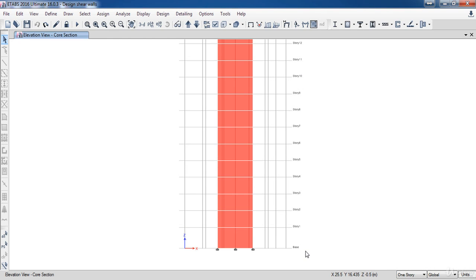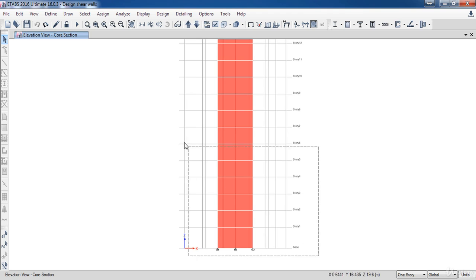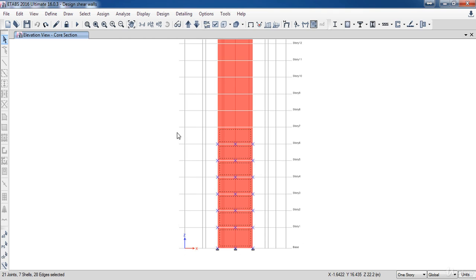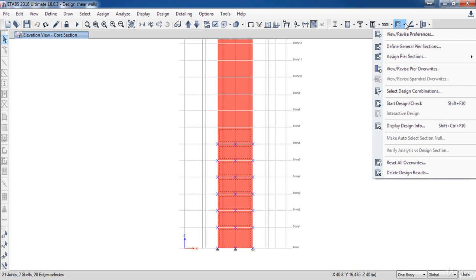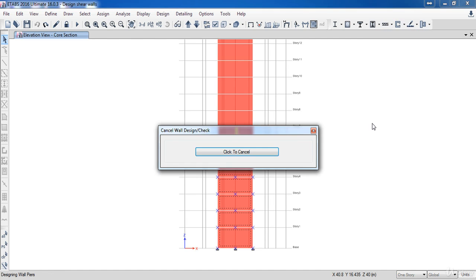Now I am going to run the design procedure to the stories from story 1 to story 7. So select all of them, then click on shear wall design and click on start design. As a result of that, ETABS started the design procedure.